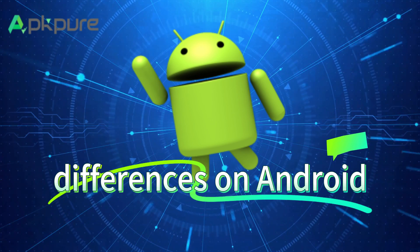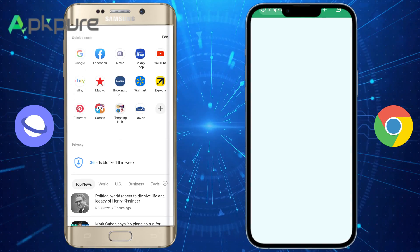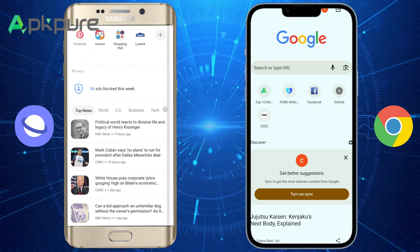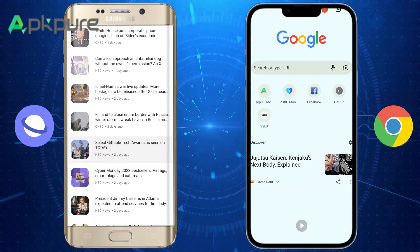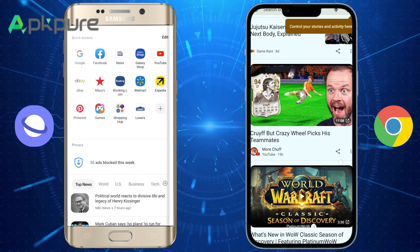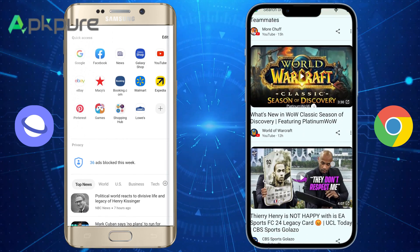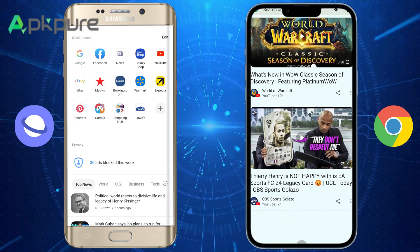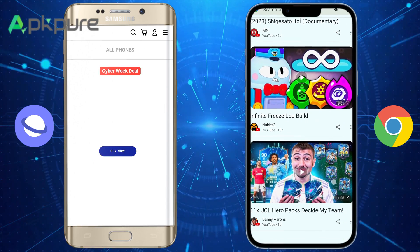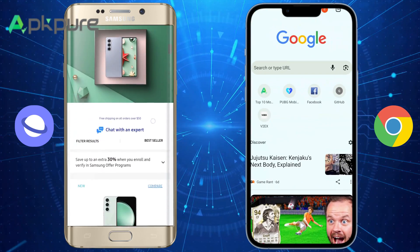First, let's look at the differences on Android. Their user interfaces are significantly different. Samsung Internet Browser adopts a more minimalist design, reducing buttons and options to make it easier for users. Most of its functional buttons, such as tabs and home page settings, are at the bottom, while the top of the screen only has bookmarks, search, and reload buttons.